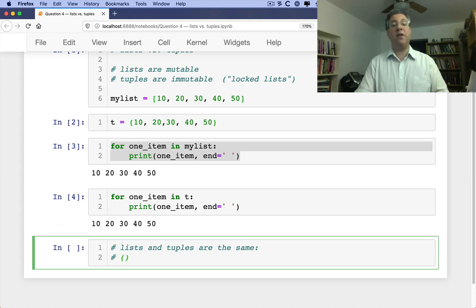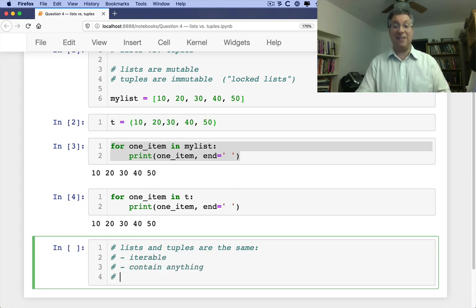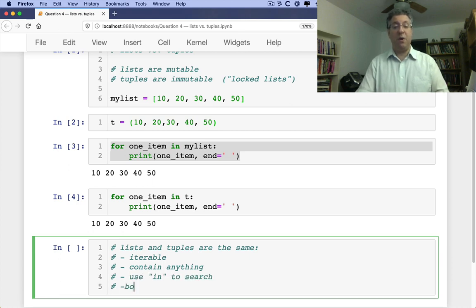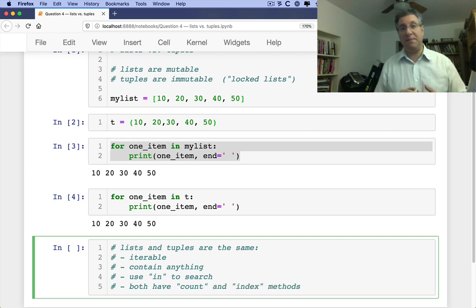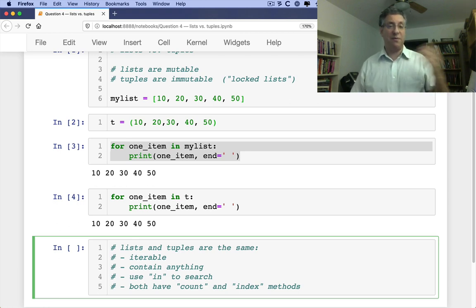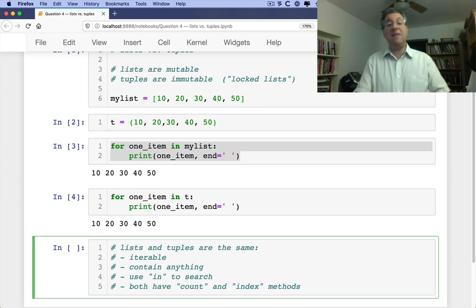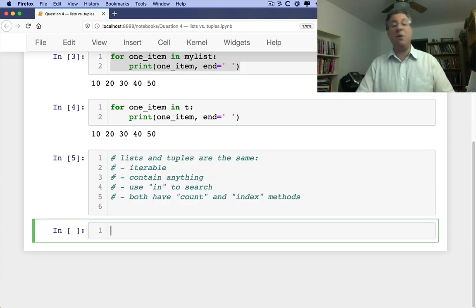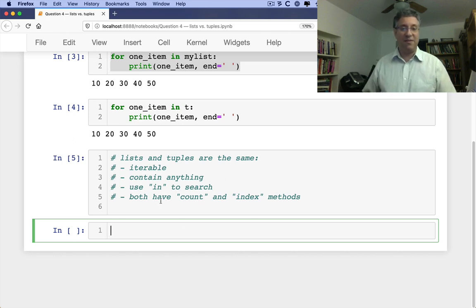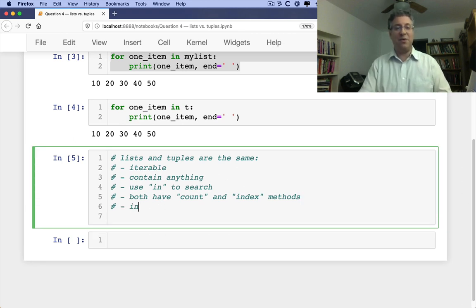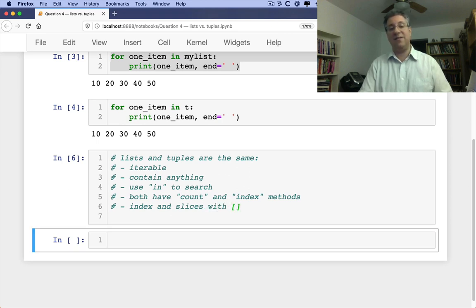So where are lists and tuples the same? First of all, they're both iterable. Second of all, they can contain anything. We're going to get back to this point in a moment. Use in to search. Both have count and index methods. They both share these qualities. And we can use indexes and slices on them too. Index and slice with square brackets.